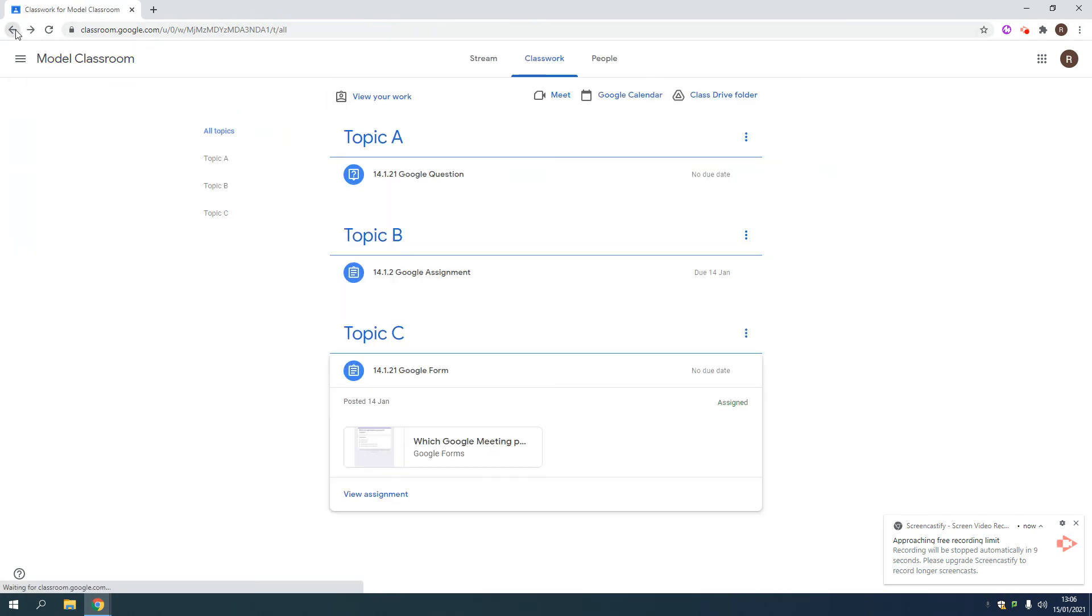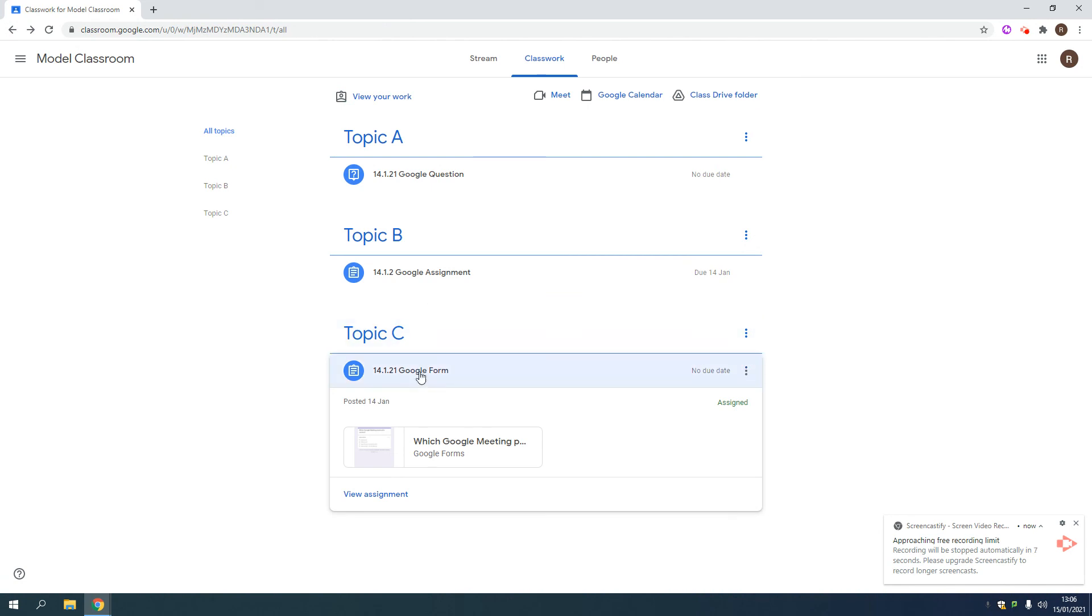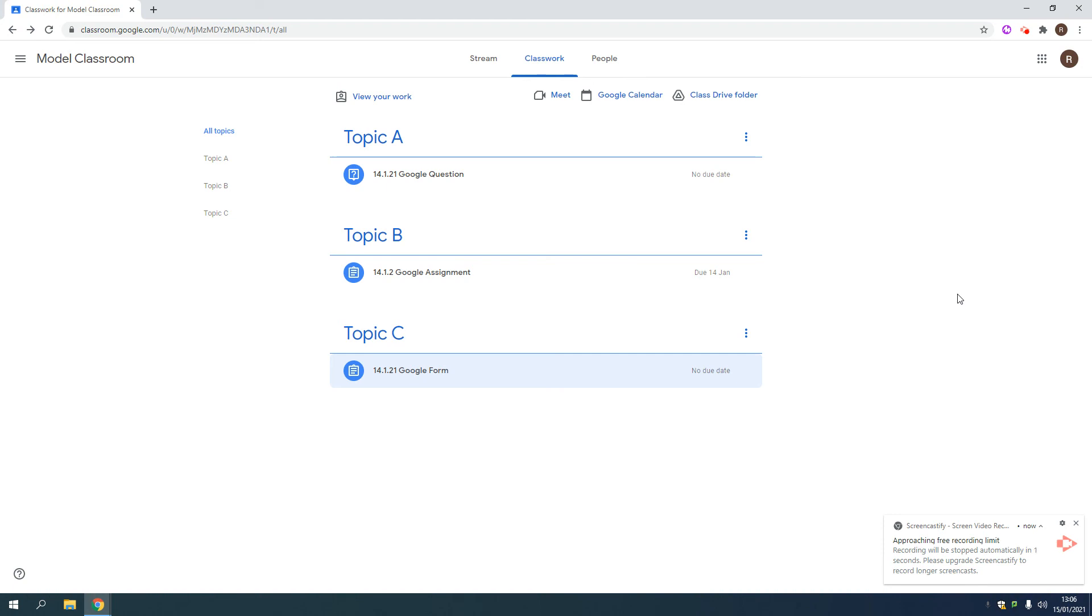So, hopefully, that has given you a bit of an overview in how Google Classroom works. I'll do another video on Meet.